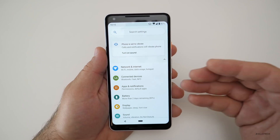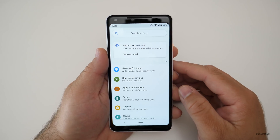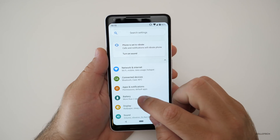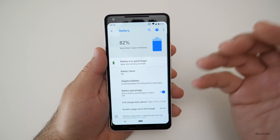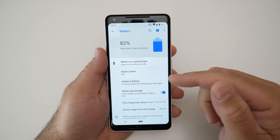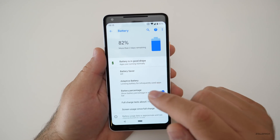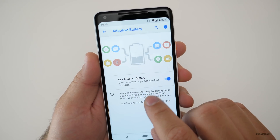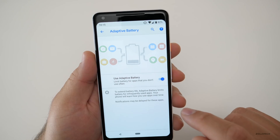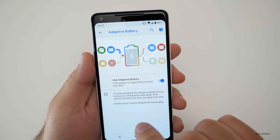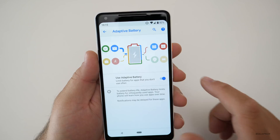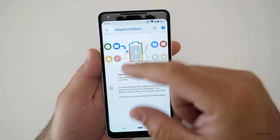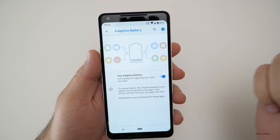That's much nicer as far as configuring volume — something I wasn't a big fan of on Android that they seemingly fixed here. The next thing has to do with some of their AI, and that has to do with battery. A lot of people complain about battery, and while it's pretty good on a Pixel 2 and 2 XL, this should help a lot. It's called adaptive battery — it limits battery for infrequently used apps. Your phone will learn how you use apps over time, and notifications may be delayed for those apps. It uses AI and machine learning to figure out the best way to preserve battery for you.